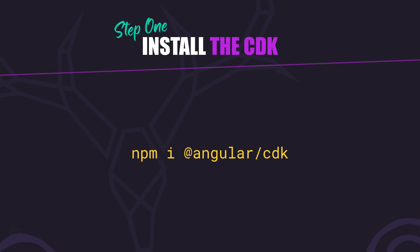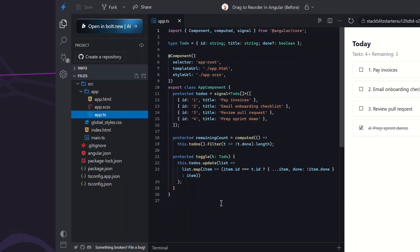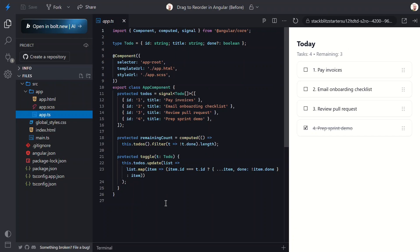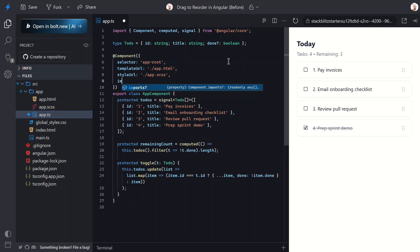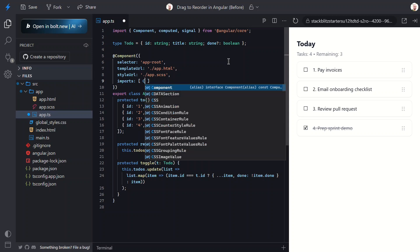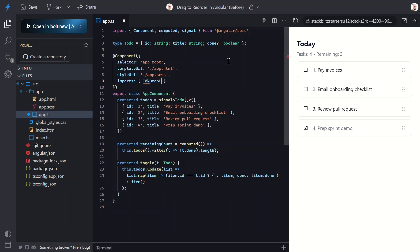Now we can start using CDK directives right inside our component. Let's switch back over to our component TypeScript. For this example we'll be using two directives from the CDK drag and drop module, so we need to import them. First we need to import the CDK drop list.